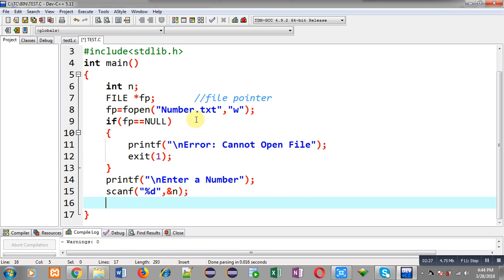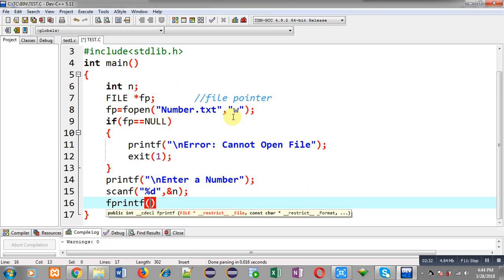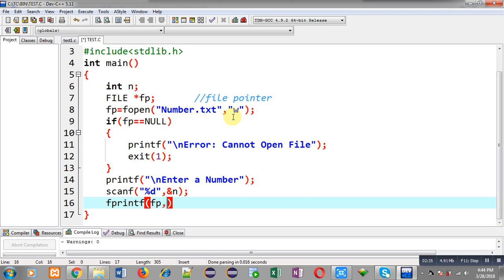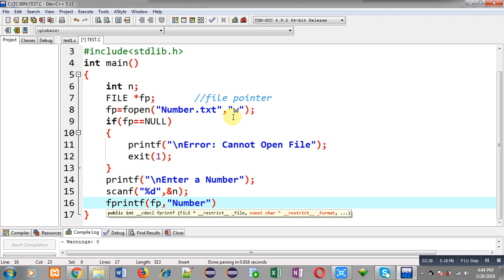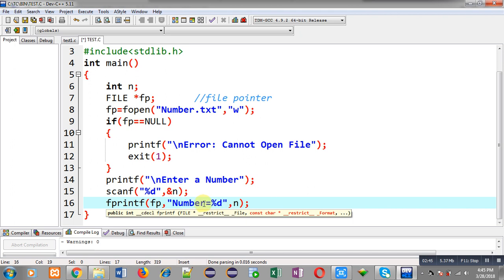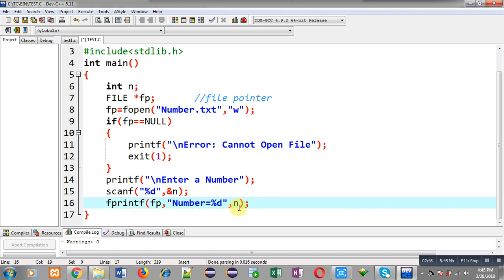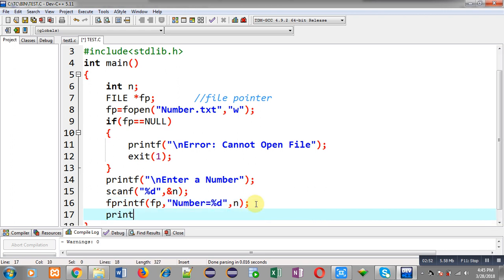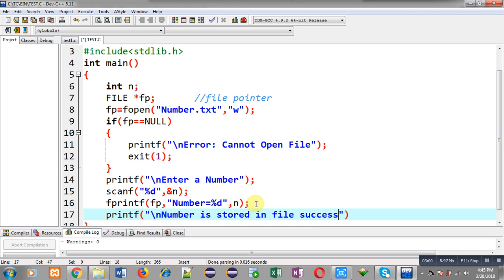Now I have to store n into the file number.txt, so here I am calling the fprintf function. I am passing the first argument fp, then the format string 'number = %d', and then n. So the message 'number = %d' with the value of n will be stored inside the file. On the output screen I display the message: 'number is stored in file successfully'.